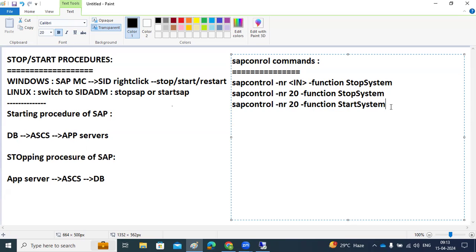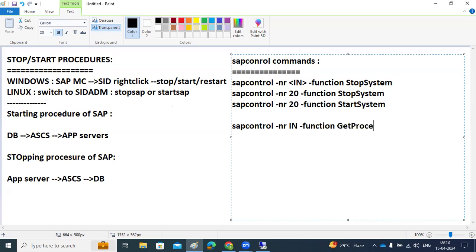To check the status — whether the processes are started or running — use: sapcontrol -nr [instance number] -function GetProcessList. This command will display whether all the processes are stopped or started, showing the system status.